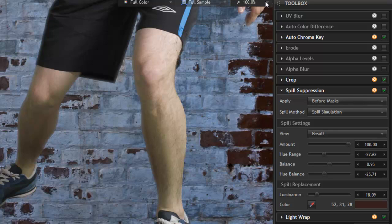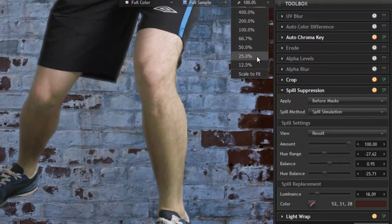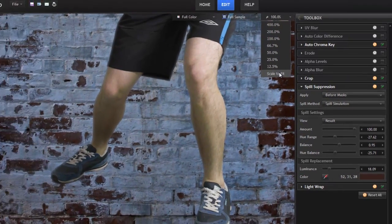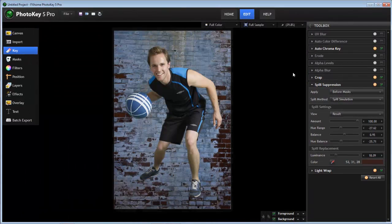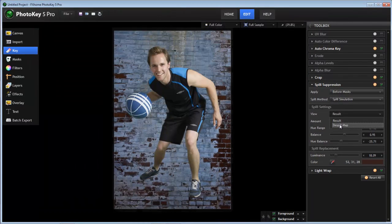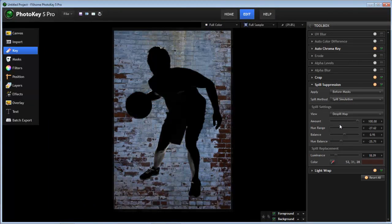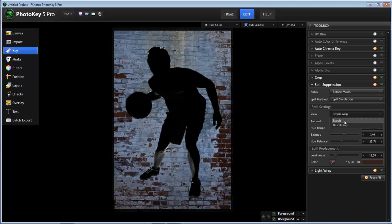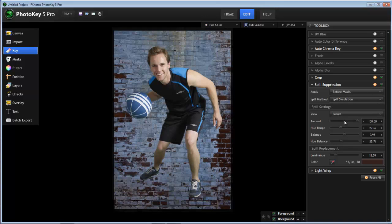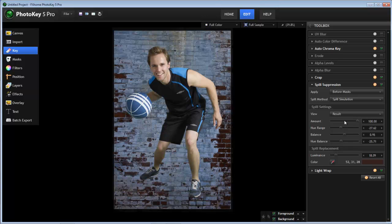So, with the ability to control exactly what areas of your image are affected by spill suppression, and view those in the de-spill map, the ability that provides to avoid unwanted color shifts in the image, and the spill replacement tool, which lets you swap out the spill color for a color naturally occurring in your selected background, we're confident that you are going to love the new spill simulation tool found in PhotoKey 5 and PhotoKey 5 Pro.